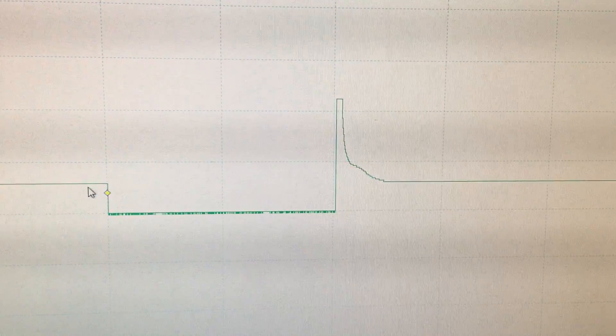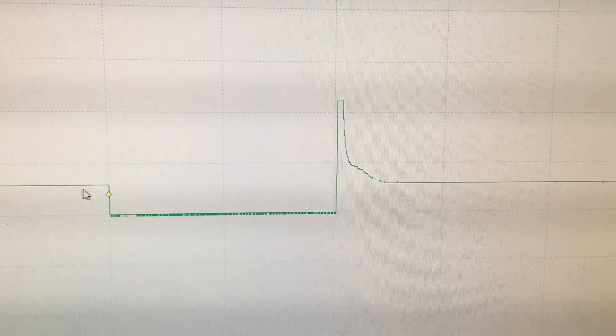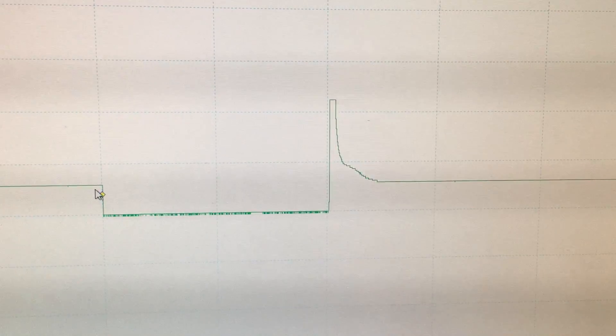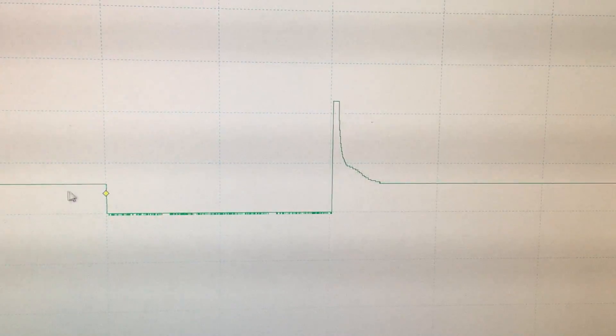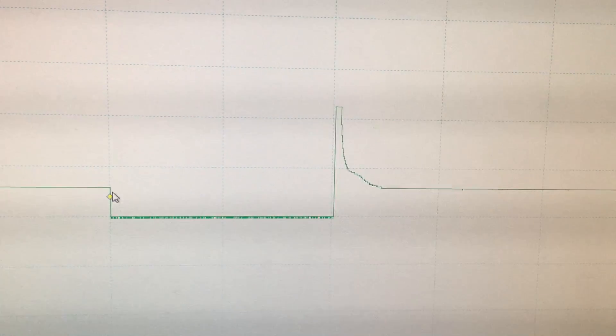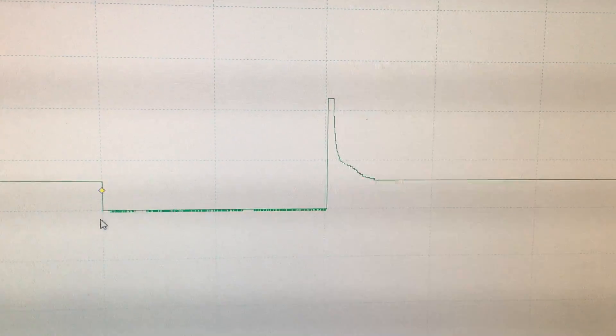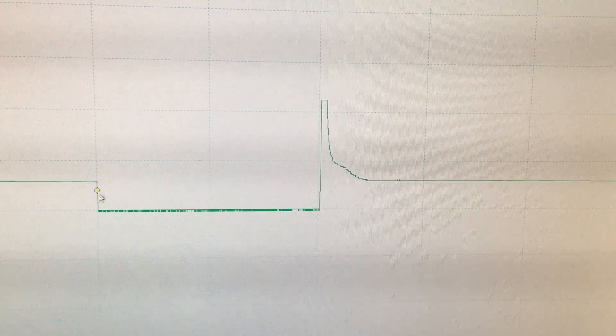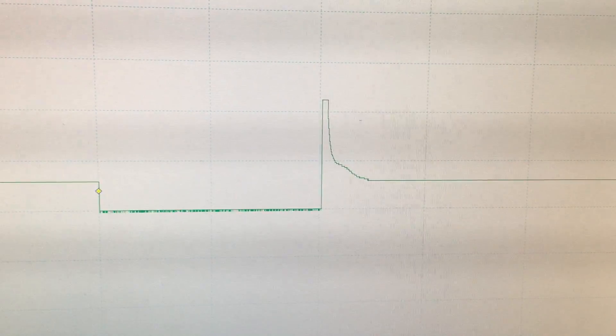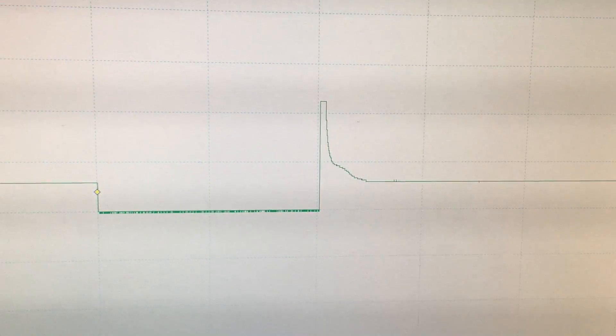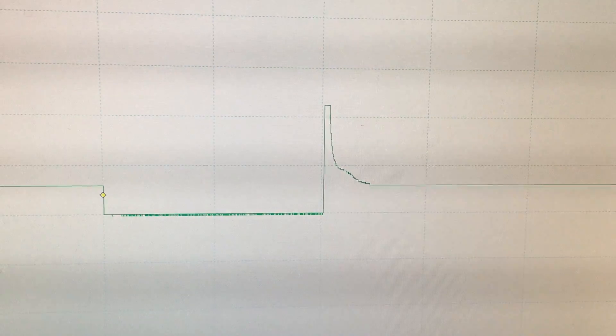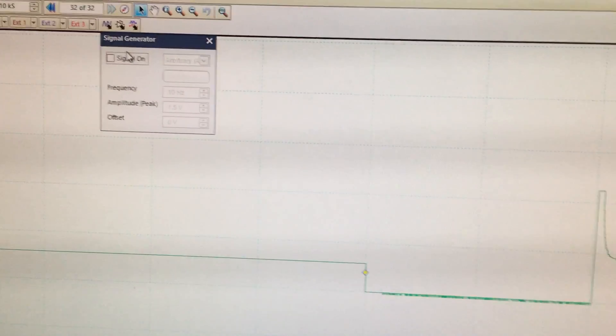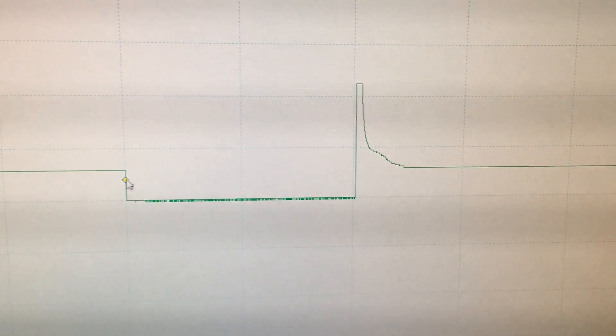You can notice that when the oscilloscope is dropping from 12 volt to 0 volt, this is when the injector is turning on. Sorry I stopped because it's really loud.